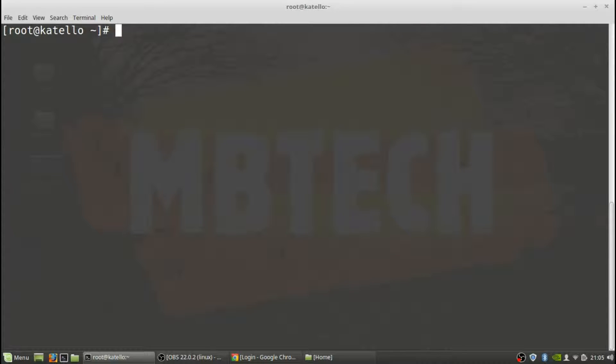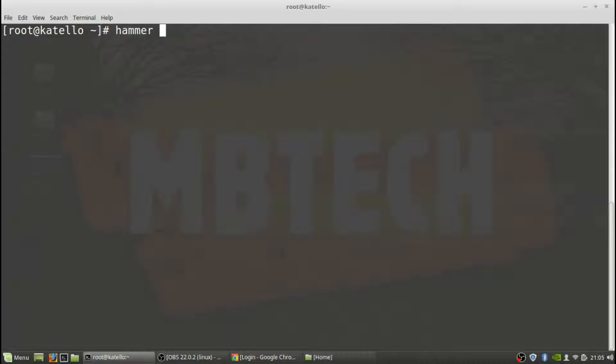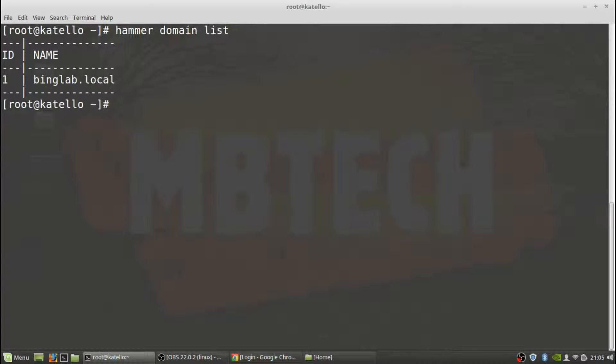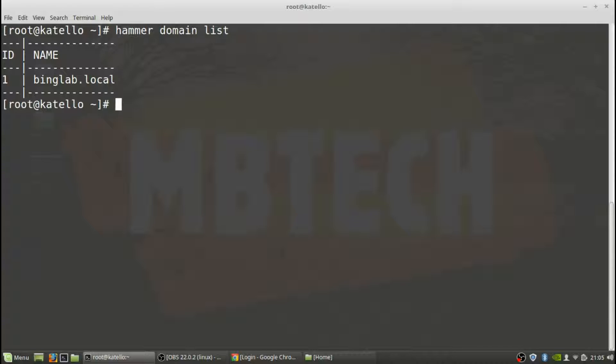First thing we want to do is make sure that the domain is created or make sure that a domain is already there. So type in hammer domain list, and we can see that binglab.local is there. This should have been created when we did the initial Katello server setup in the very beginning, which was before part one, probably about four videos ago.